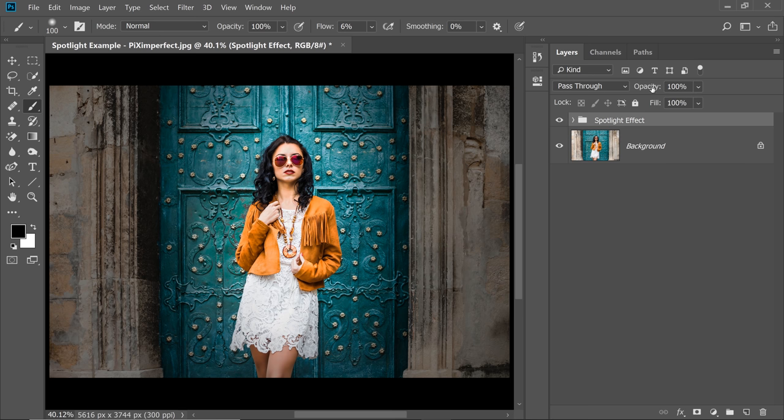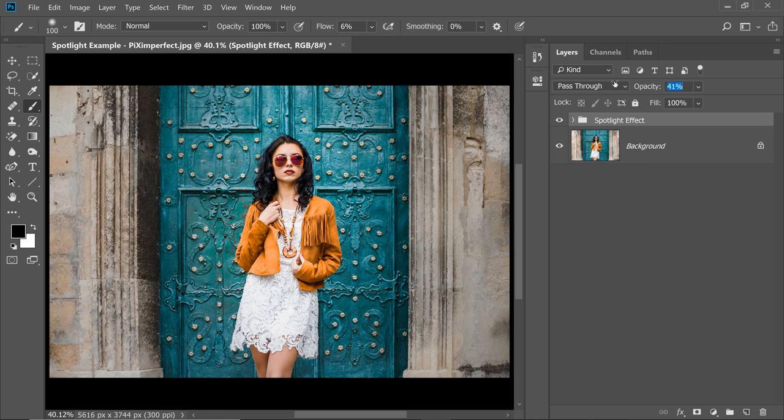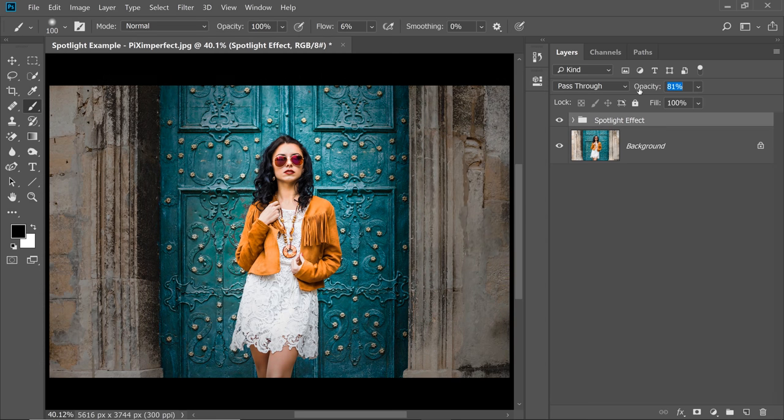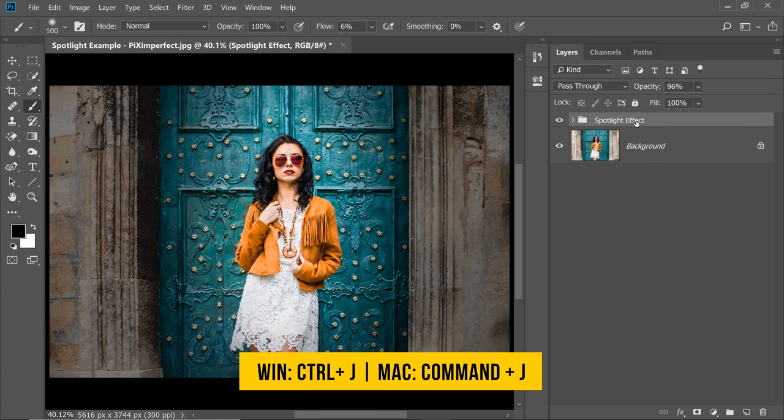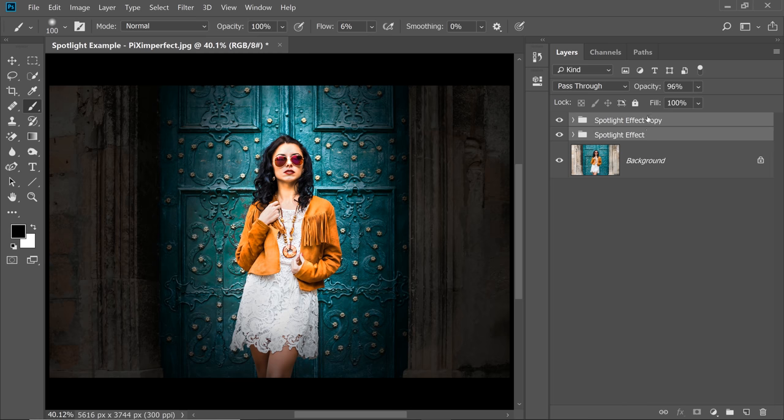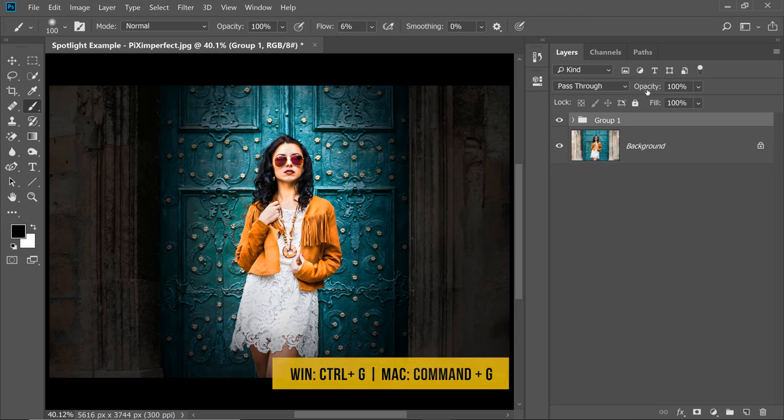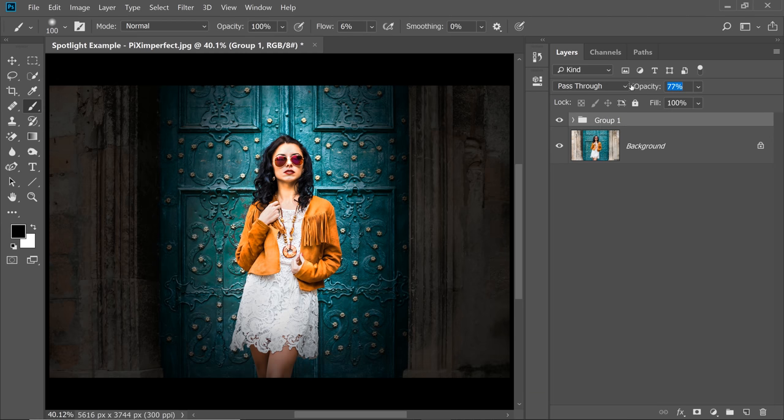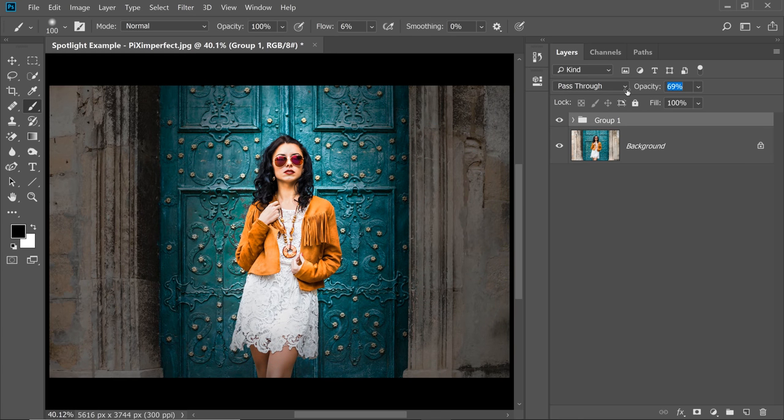You can always decrease or increase the opacity. So you can decrease it if you think it's too much or increase it if you want to enhance the effect. And for some reason, if you want to increase it beyond 100, you can always go 100 and then make a copy of it, press Ctrl or Command J of the whole group and then make a group of both of these groups, Ctrl or Command G and then decrease or increase the opacity. Because I think it's too much and we can go maybe 68 or something like that.